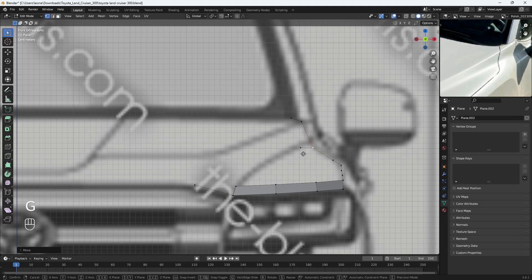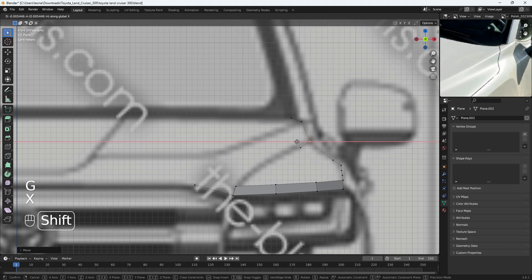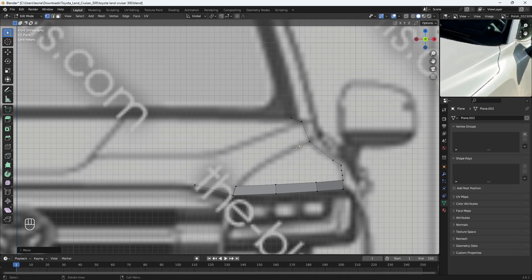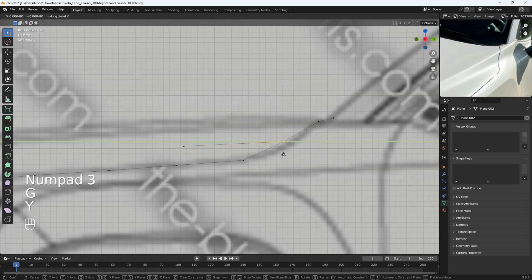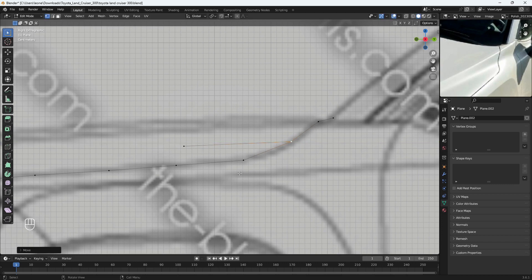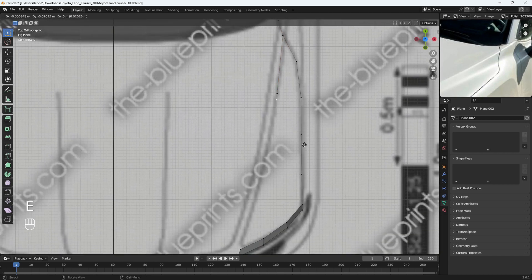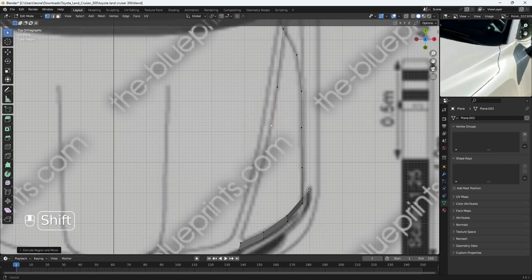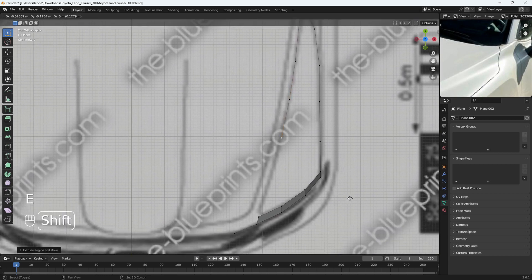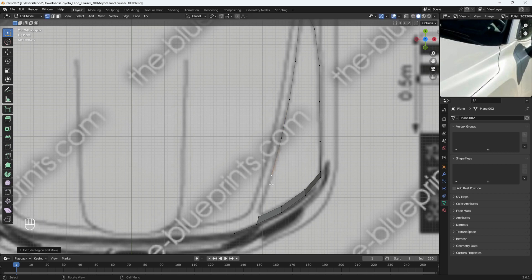We can send it up as well. G X to push it in a bit more. Select this and send it up a bit. Let's go to side view - select this again, G Y to bring it back to align with this outline. Go back to top view, select this, extrude one here, another here. With this last vertex still selected, I'm also going to select this one and press F to join them together.